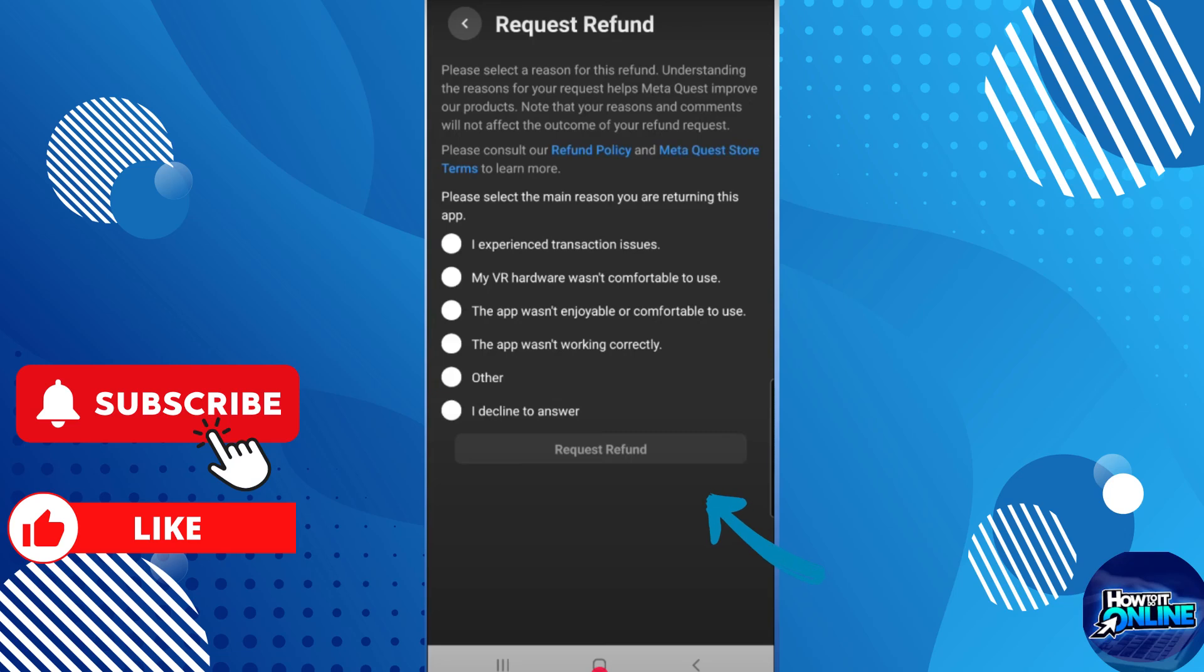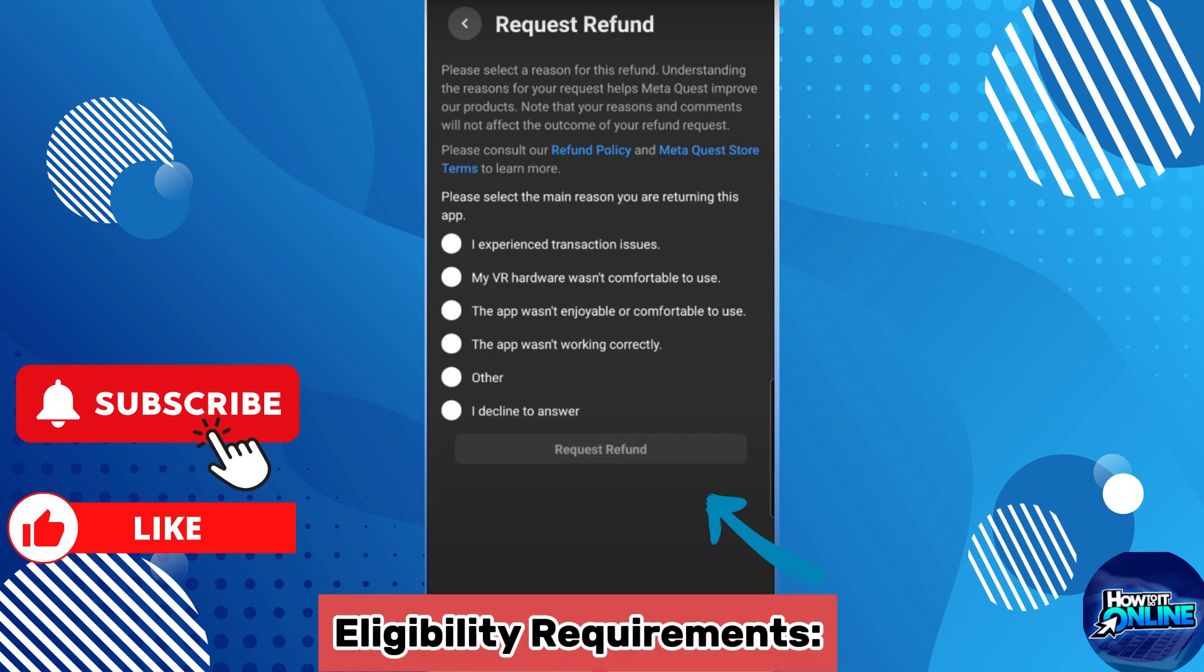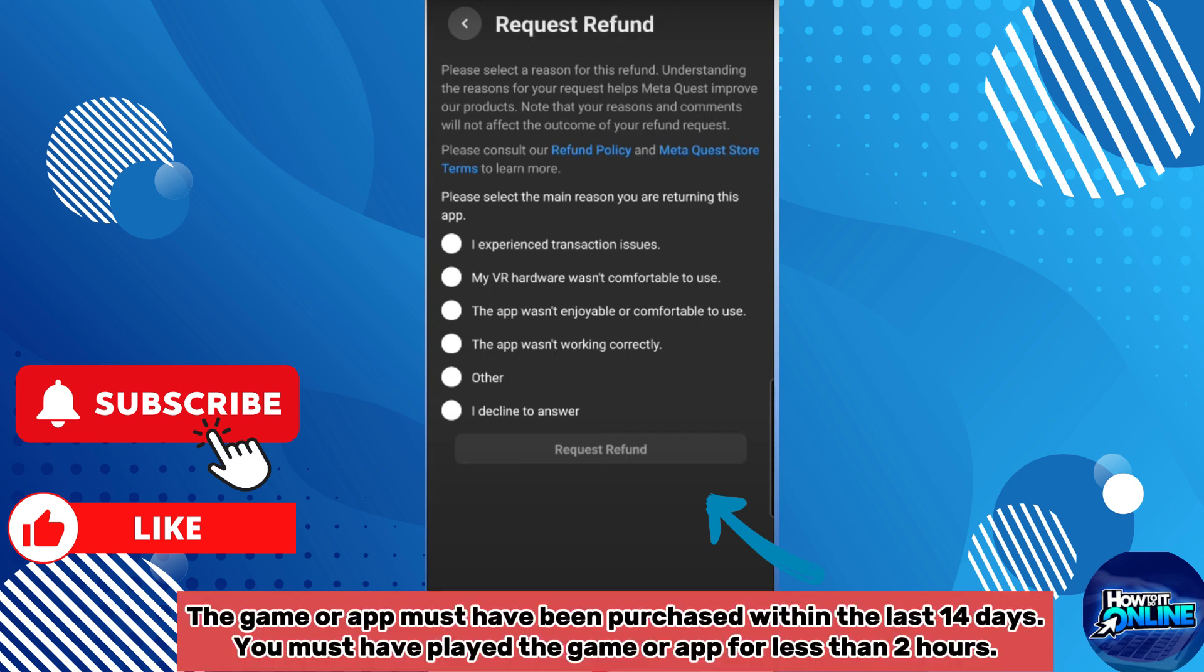Hey guys, welcome back. In this video I will show you how to refund games on Meta Quest 3. To refund games on Meta Quest 3 you can follow the steps, but first you must know the eligibility requirements.